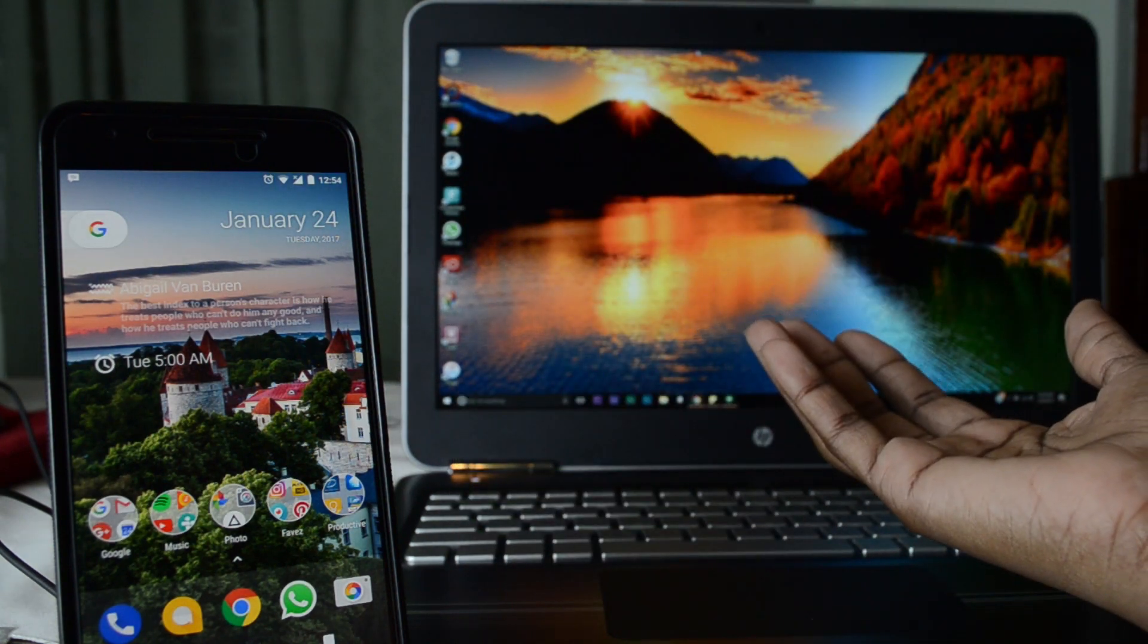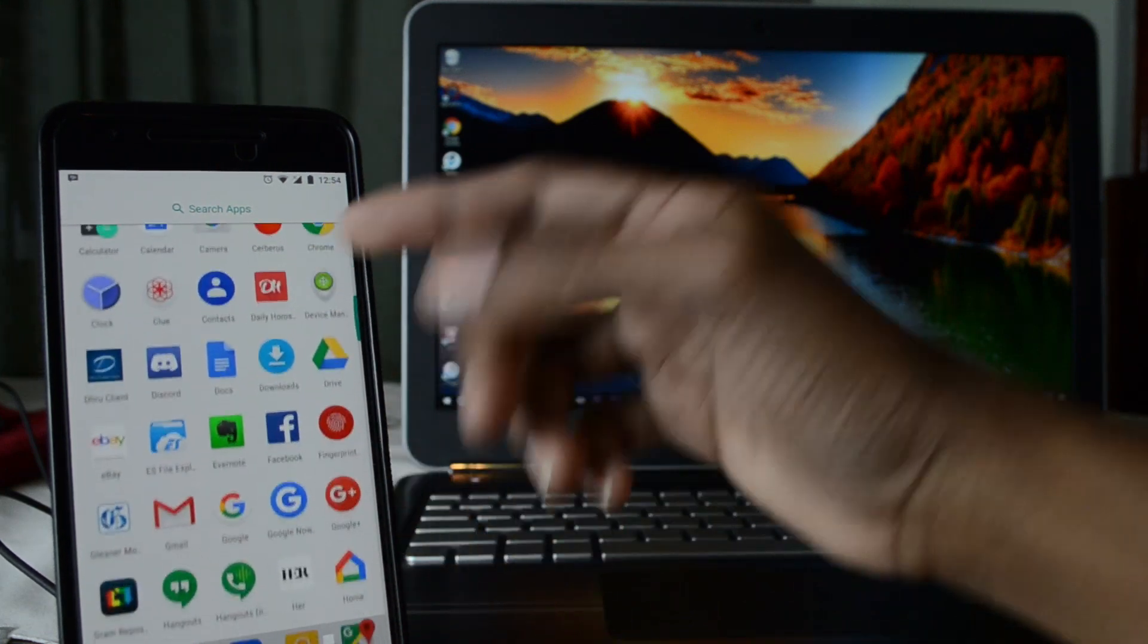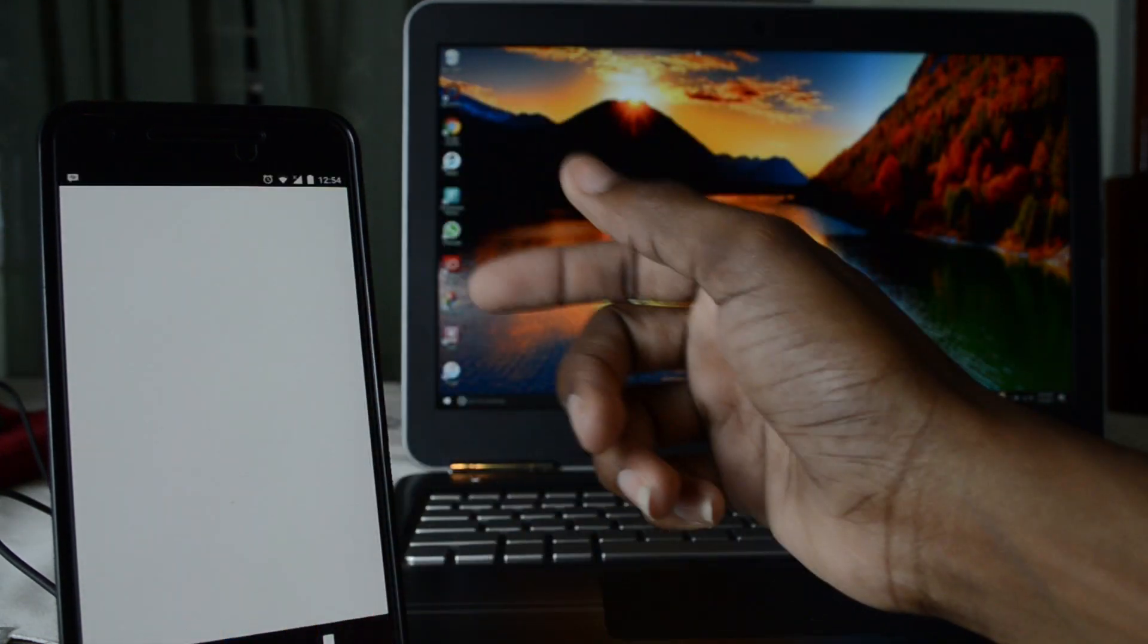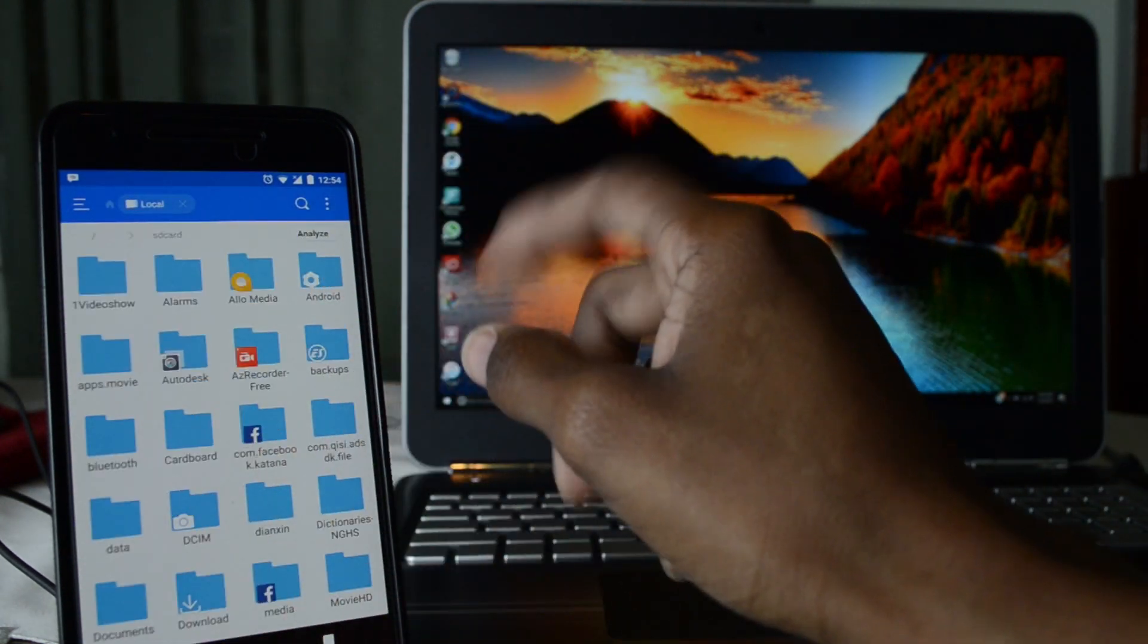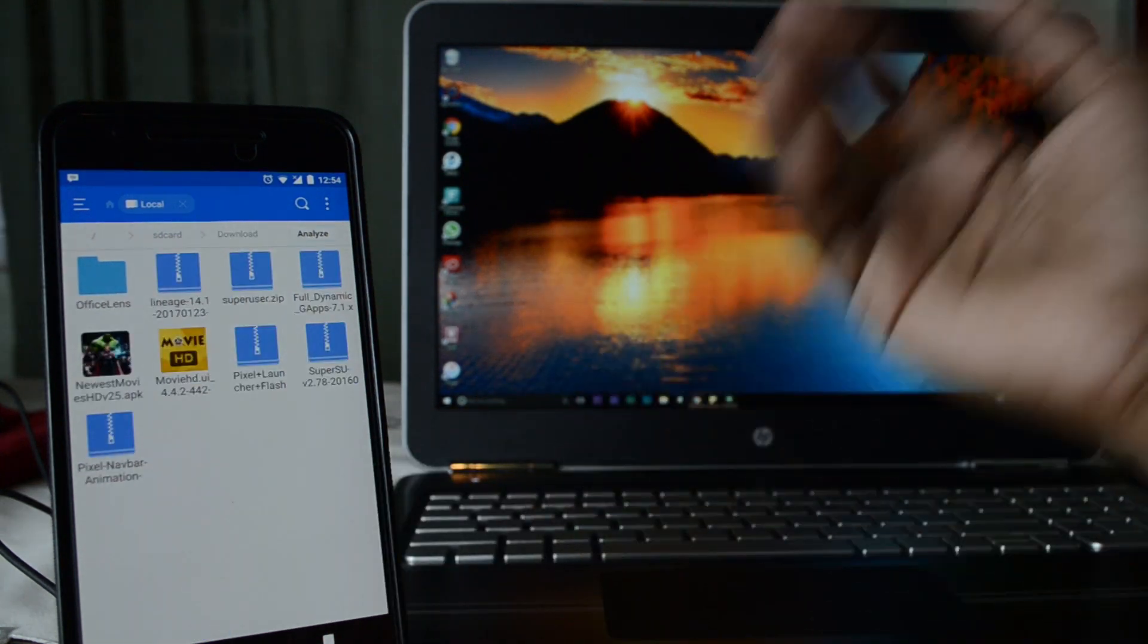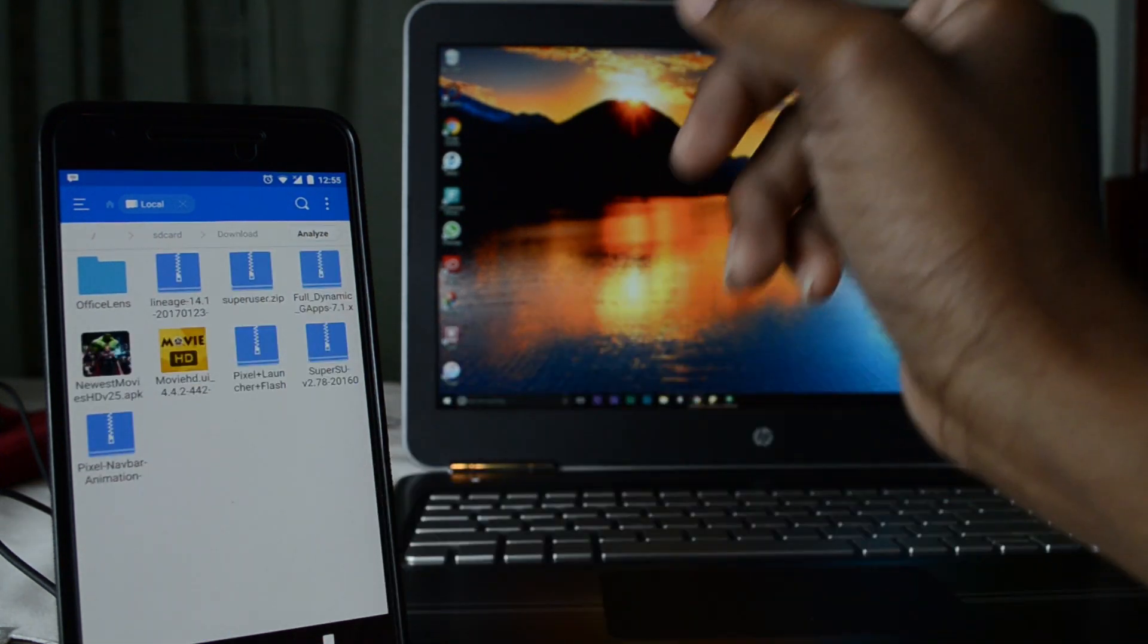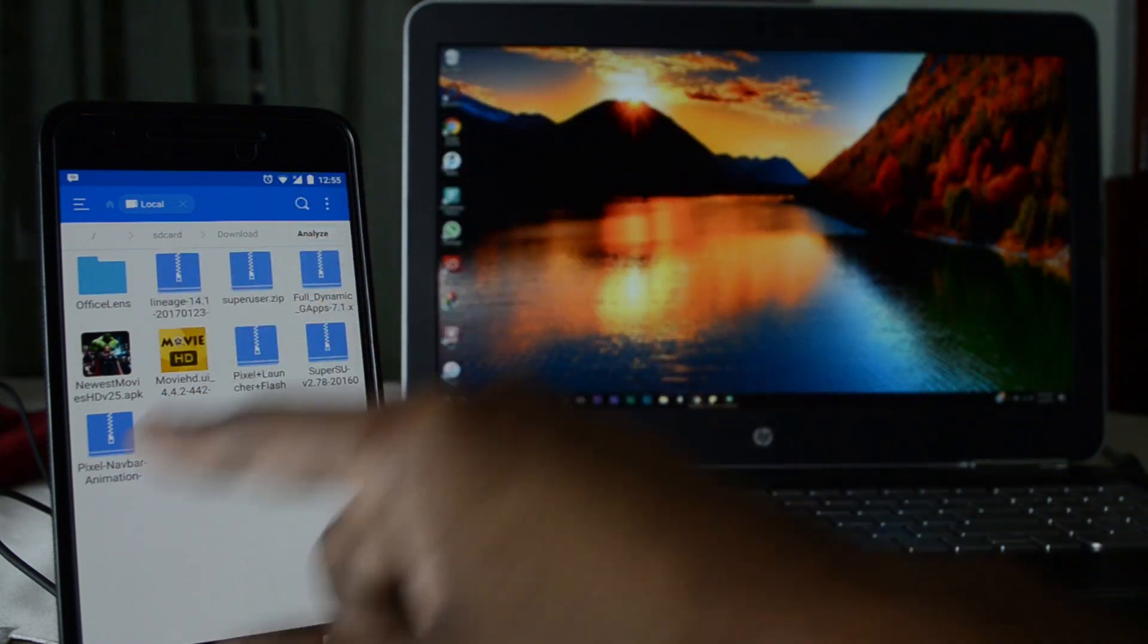Let's see if LineageOS is gonna be the ROM for me or if we have to keep it moving. Now let's start things off. I do have three files I downloaded: one is the ROM, one is the Gapps, and then the other one is SuperSU. I don't really need SuperSU but I did download it just in case. As usual, I'm gonna provide links for each of them in the description below.